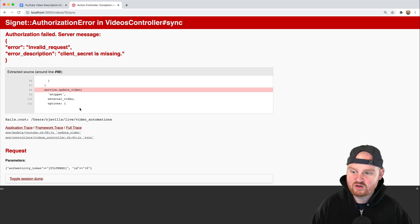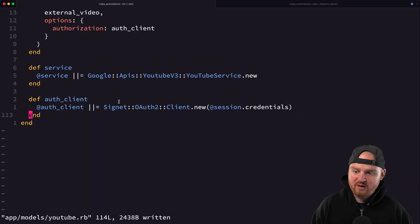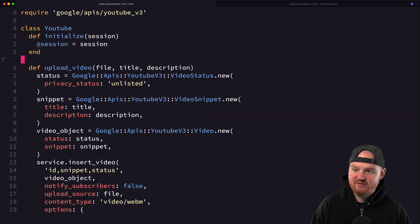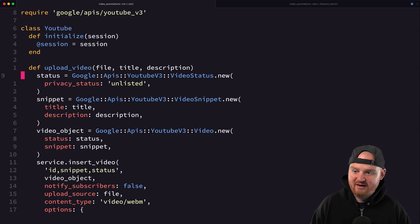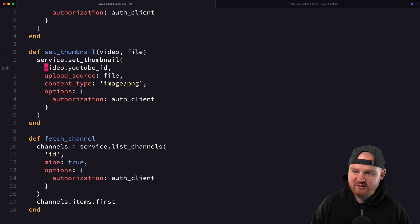When it says the client secret is missing, it's a little misleading — it's actually because your token has expired and we haven't properly configured the service to update our auth token. What we could do is directly in our YouTube service where we have logic for uploading a video.